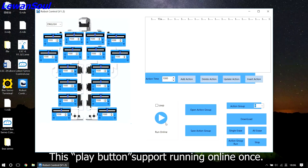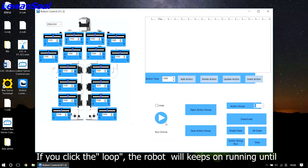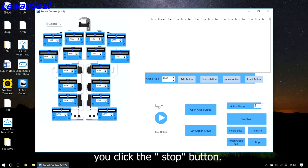And this play button supports running online once. If you click the loop, the robot will keep running until you click the stop button.